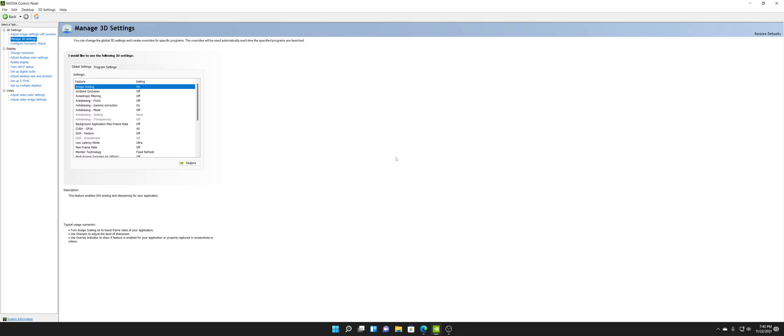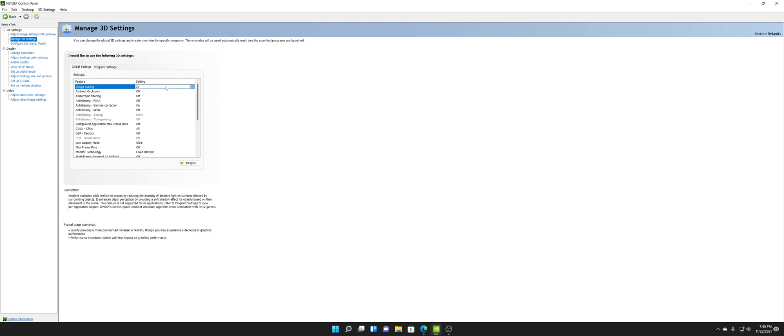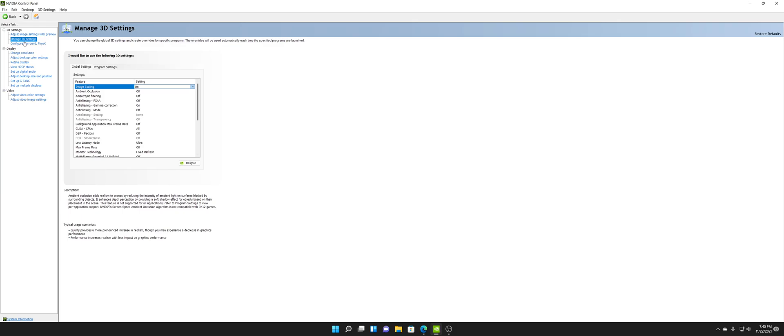Once you've selected your settings, click OK, then come down and click Apply. You're going to see your screen flash once, and now the Image Scaling setting is on.